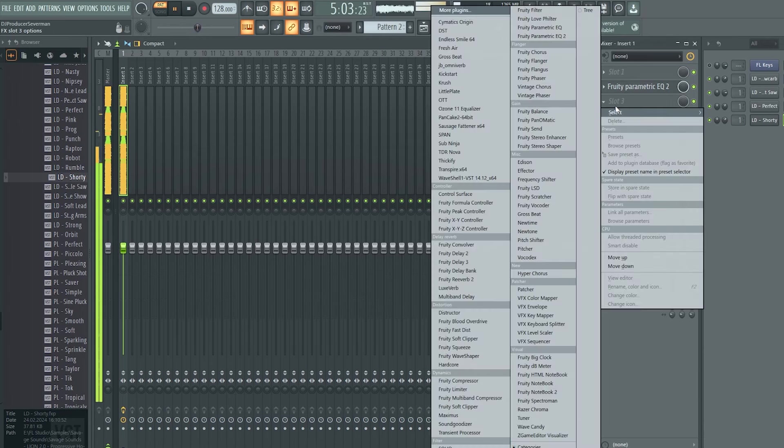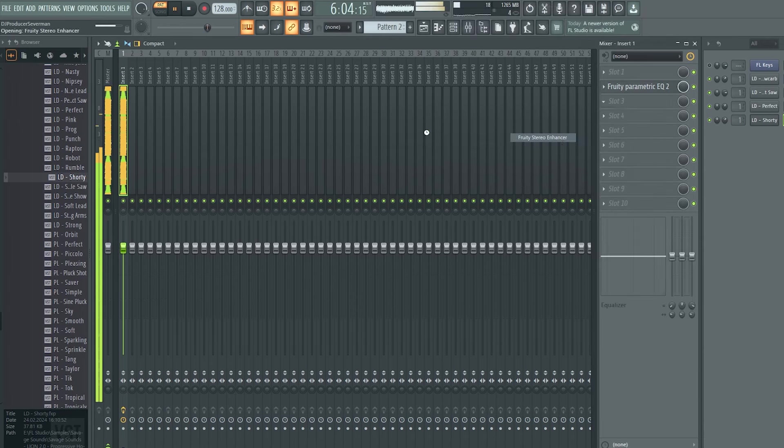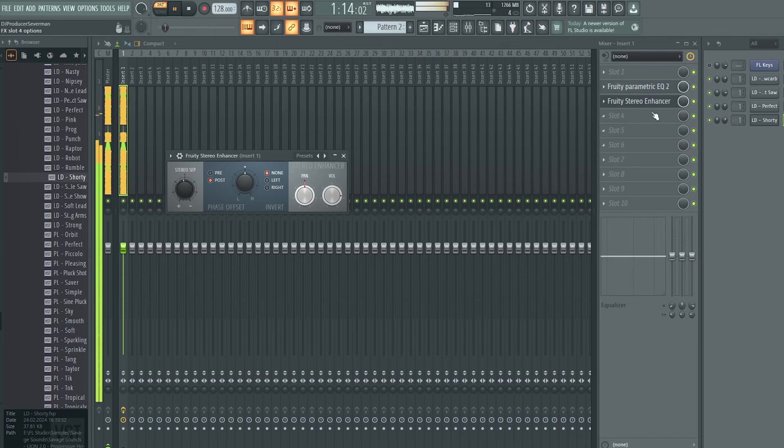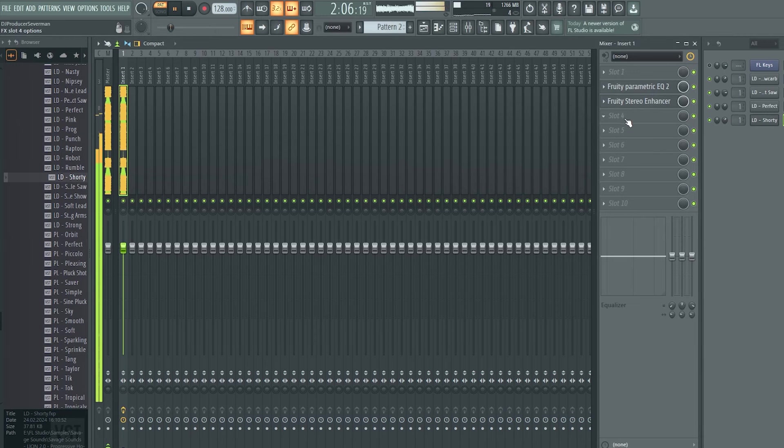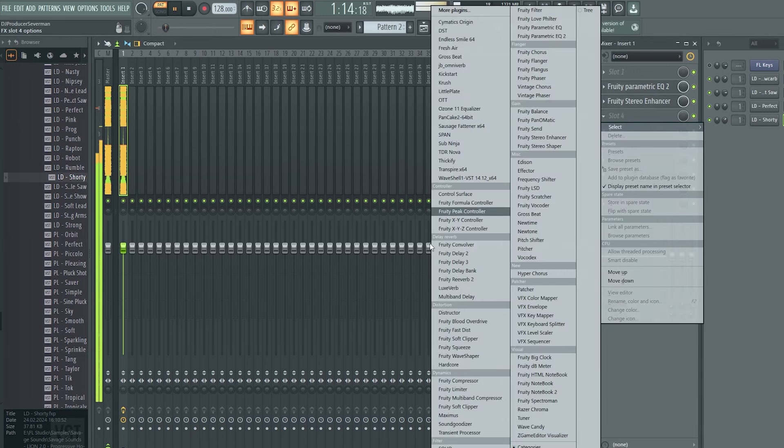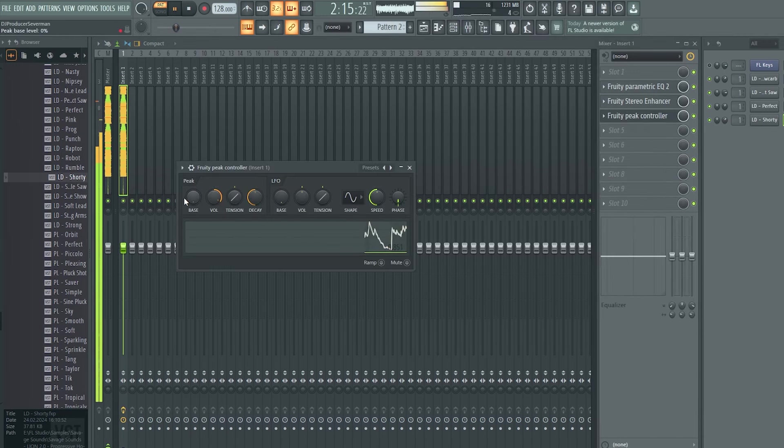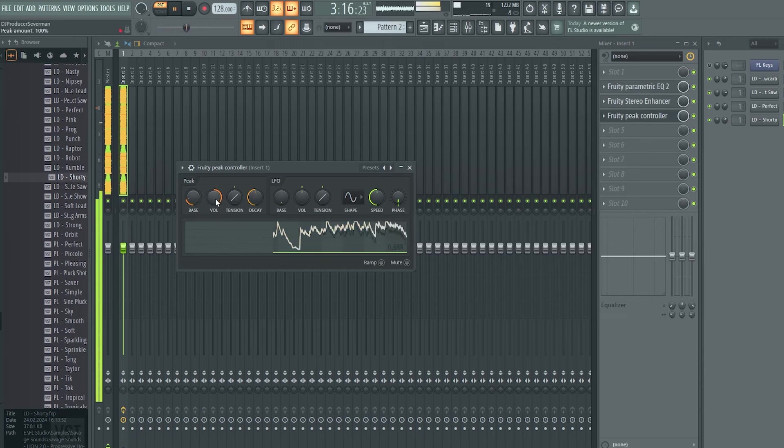To make the lead wider, I take the stereo enhancer and adjust the stereo separation a bit. Now I add the peak controller and I will link the reverb to it. With this technique the reverb is more controlled and clean.